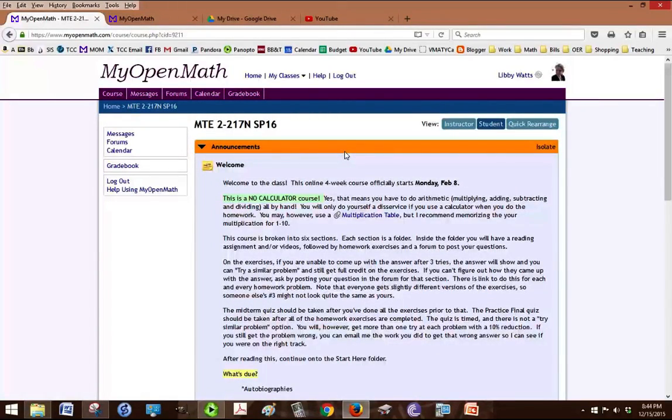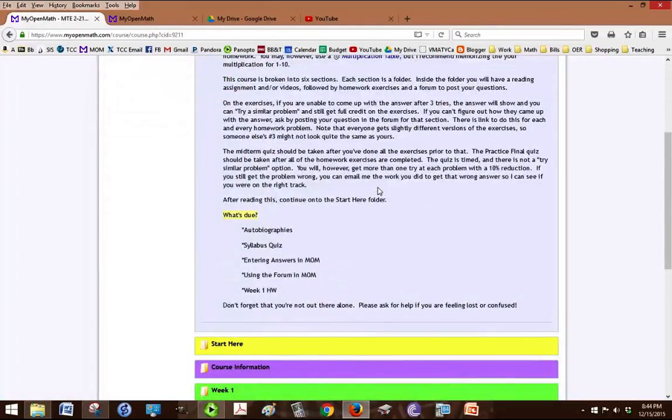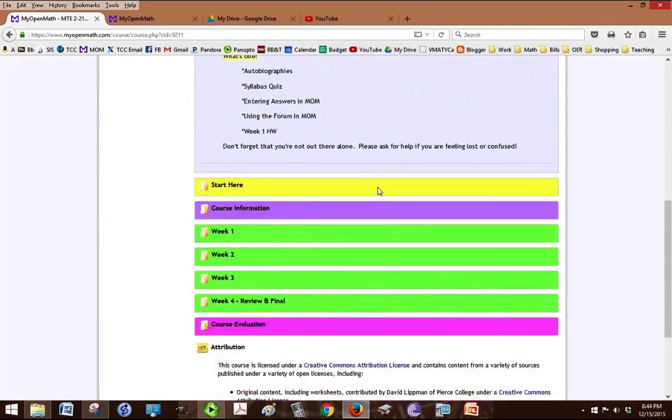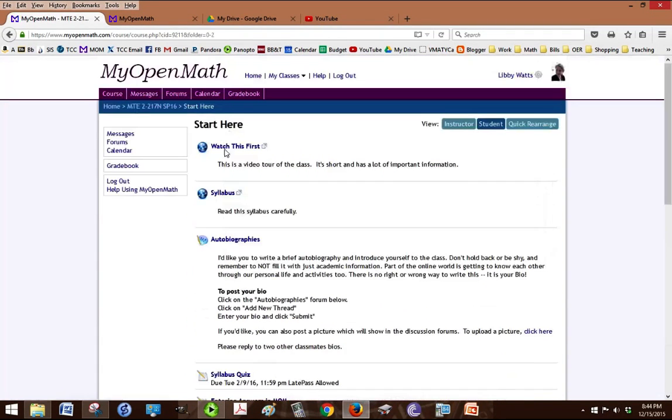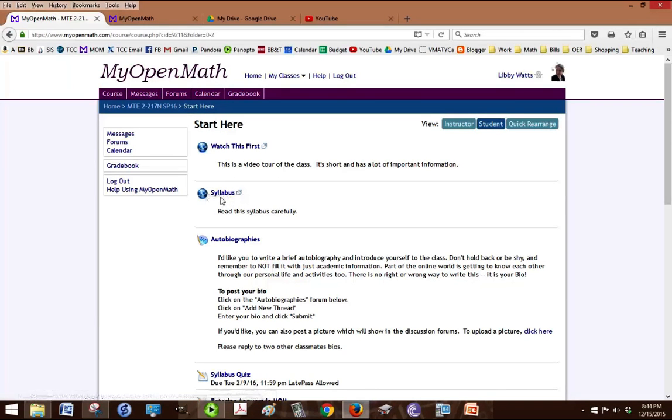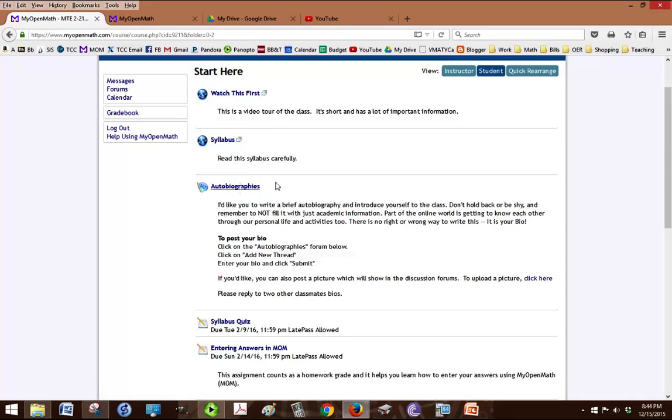Once we've looked at those menu items, we scroll down and you must have found the Start Here folder because that's where you see this video. And then you have the syllabus which is really important to read carefully and you'll take the syllabus quiz. You should post your autobiography, tell the class a little bit about yourself.